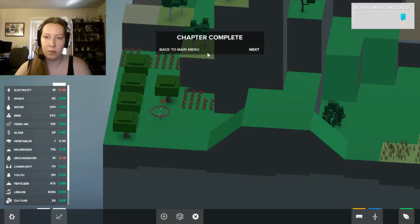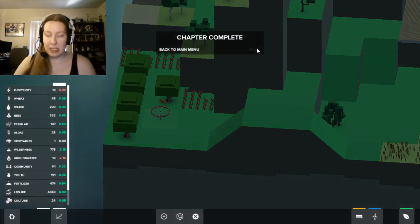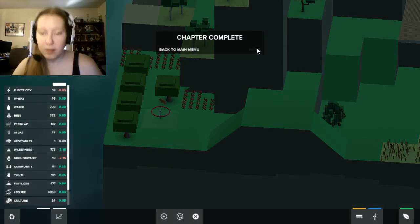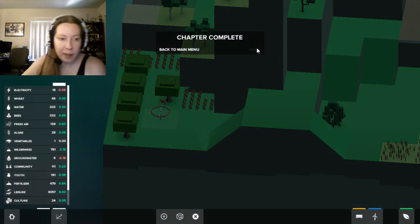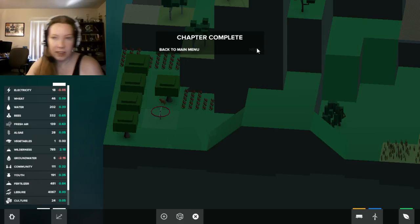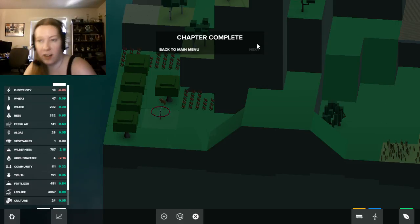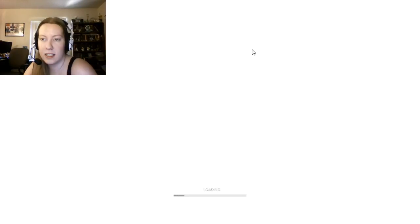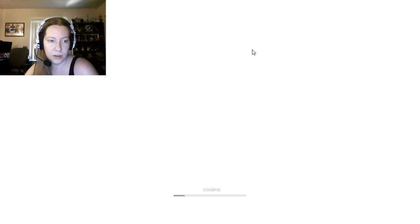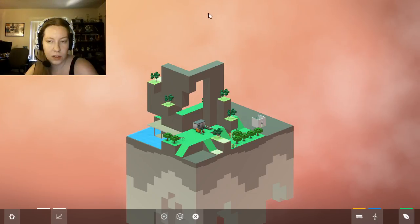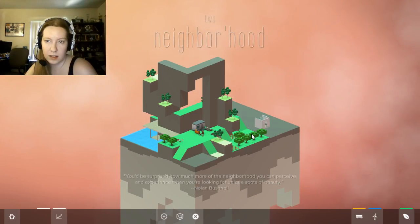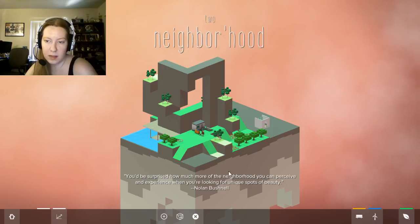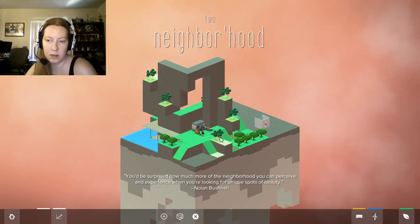I don't understand. I mean, we'll click the arrow. Now can we save it? Nope. We did get an achievement for the first chapter. So is that, like, all it is? Do we now go to chapter two? Oh no, no, no. It doesn't. Maybe. You'd be surprised how much in the neighborhood you can perceive and experience when you're looking for unique sorts of beauty.